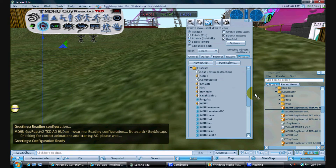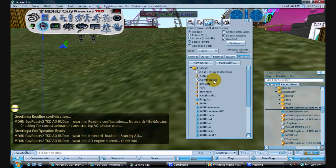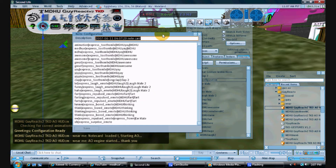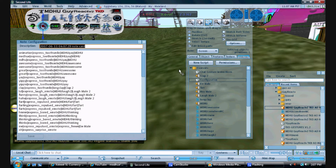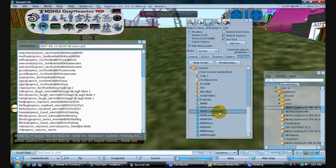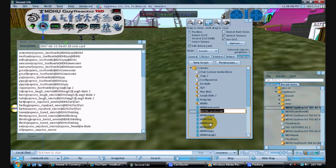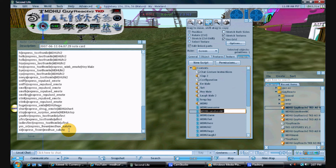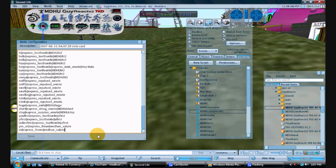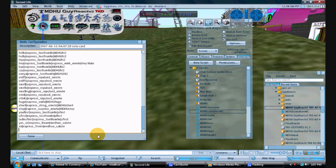Now open the configuration notecard. We added this animation — it's a motion capture animation. I need the name, so I right-click rename and press Ctrl+C to copy the name. Now I'll come to the bottom of the configuration notecard.